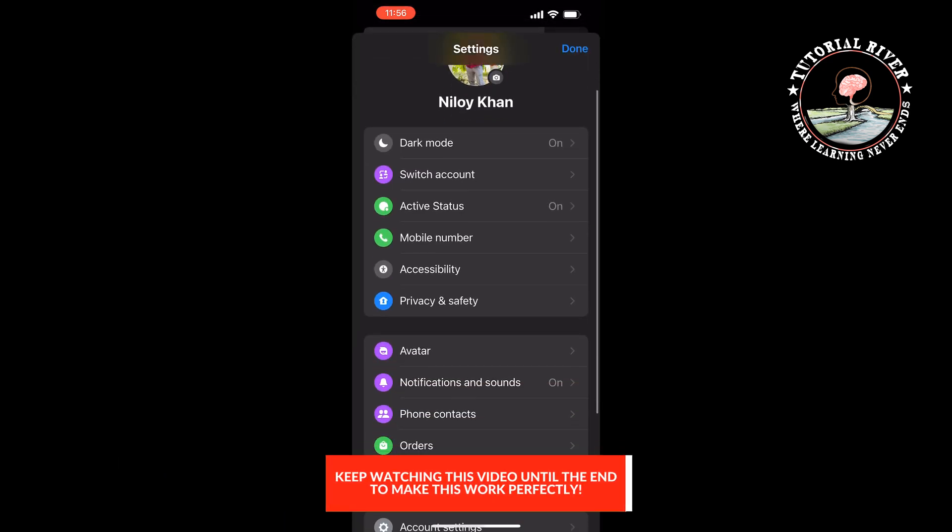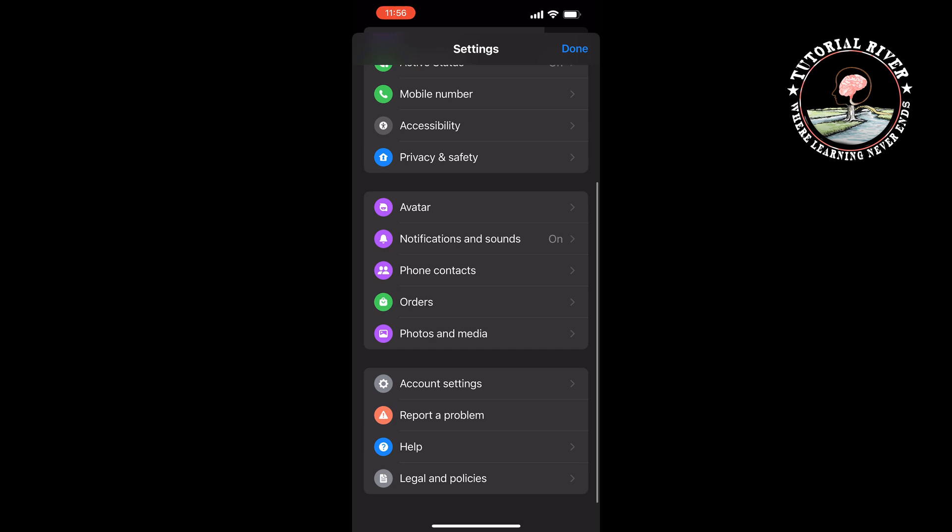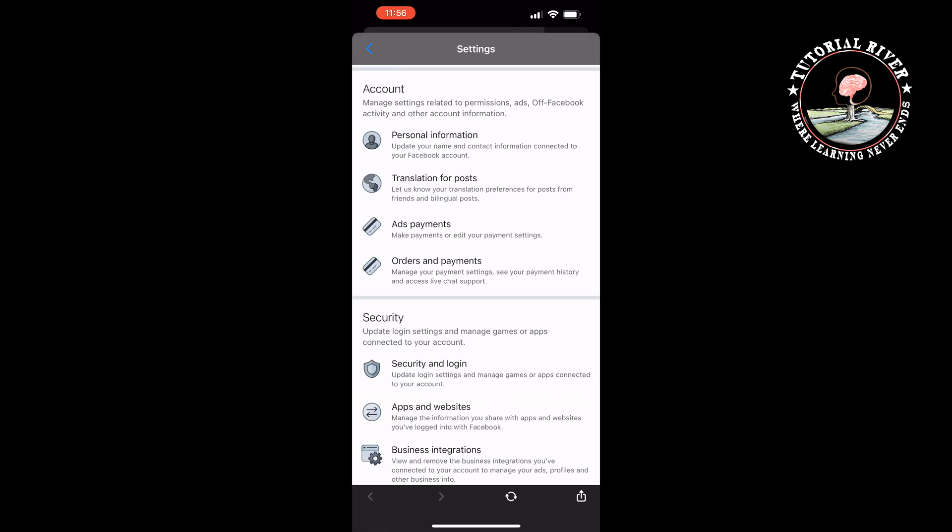Scroll down and tap on Account Settings. Here, tap on Security and Login.